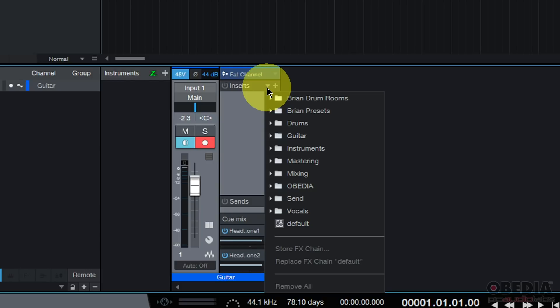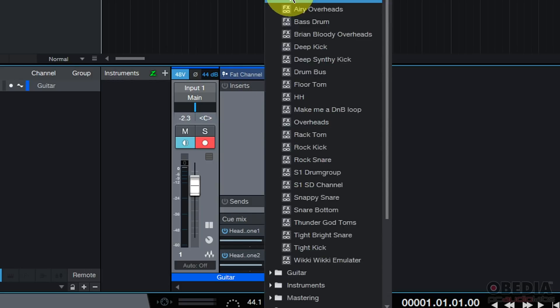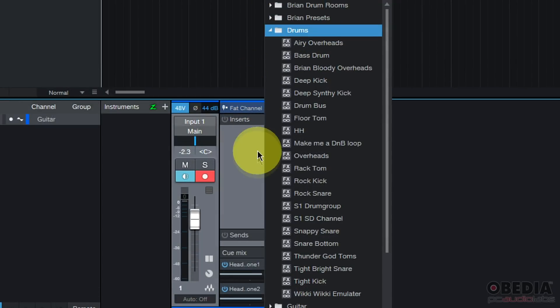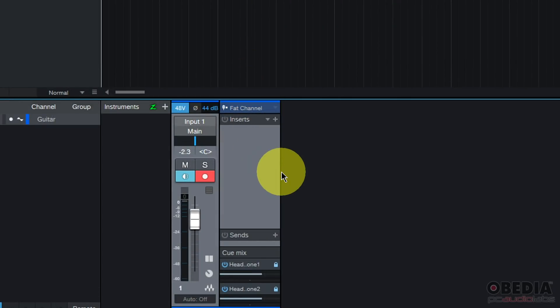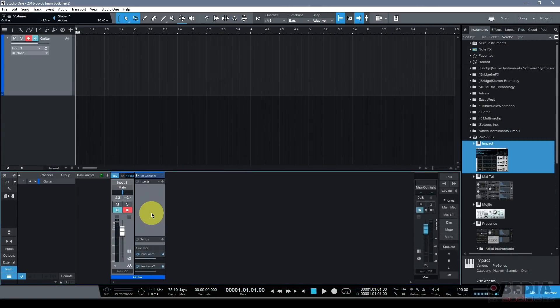This is where I can take further and more in-depth control of my track, adding inserts, allowing me to add plugins and effects and sound to my track, and we'll talk about that in a future video as well.